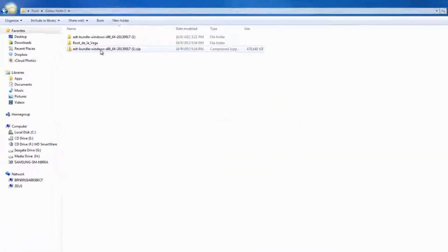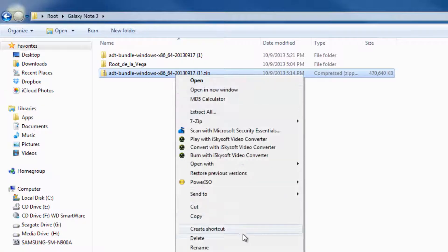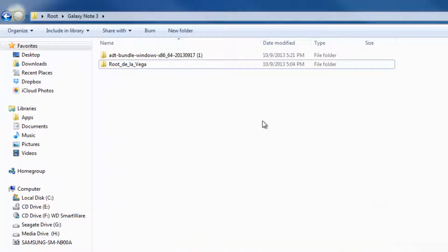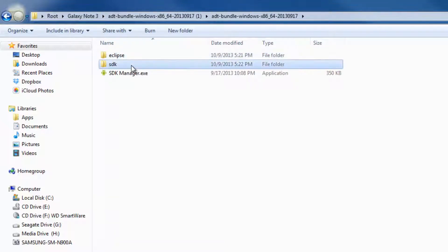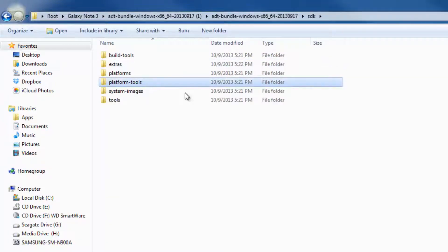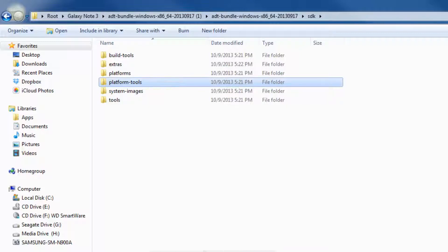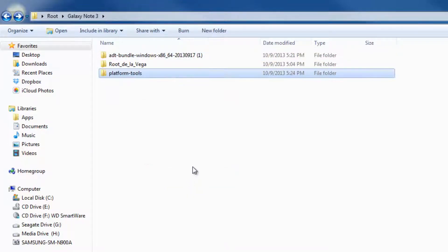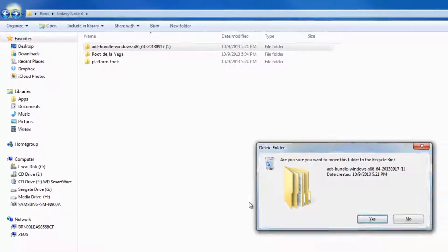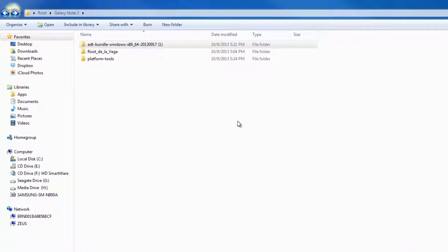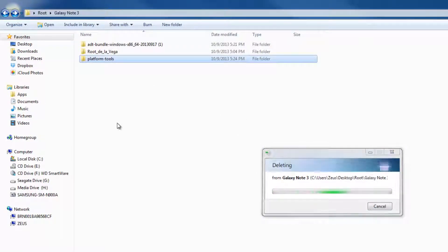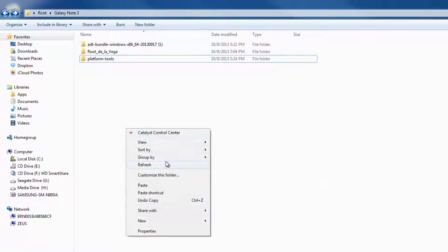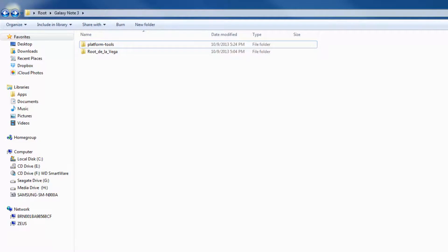After the extraction process is complete, I want you to delete this zip file and then go into ADT bundle and keep digging in until you find the platform tools folder. Copy this, go back to the beginning and paste this folder right here. Then you can delete the ADT bundle folder because the only thing we need is the platform tools folder. That's everything we need - now we are ready to switch to your phone.